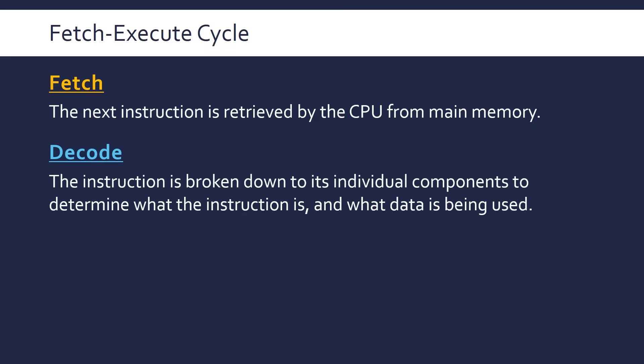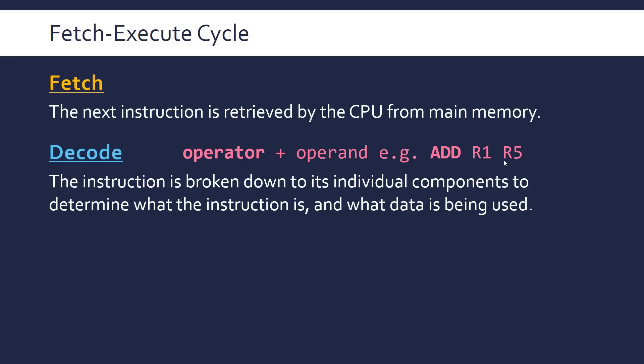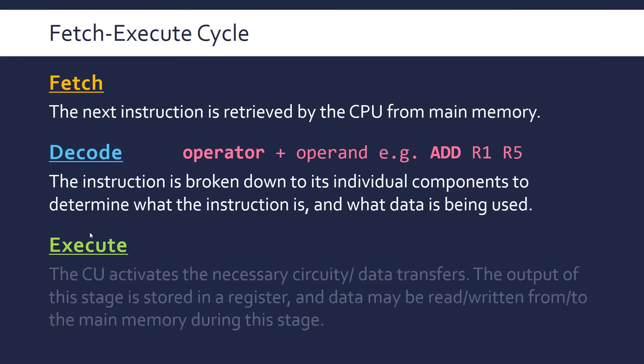When they're there, they go into the control unit, and the instruction is broken down into its constituent parts. An instruction is split up into its operator and its operand. The operator is telling you what it's doing, like add in this example. Actually, the addition here is an operator. And operand is another word for data. So we have two operands here. These are two registers. So this instruction assembly code is saying we want to add the contents of R5, register 5, to the contents of register 1. And so in this stage, it works out what the instruction is.